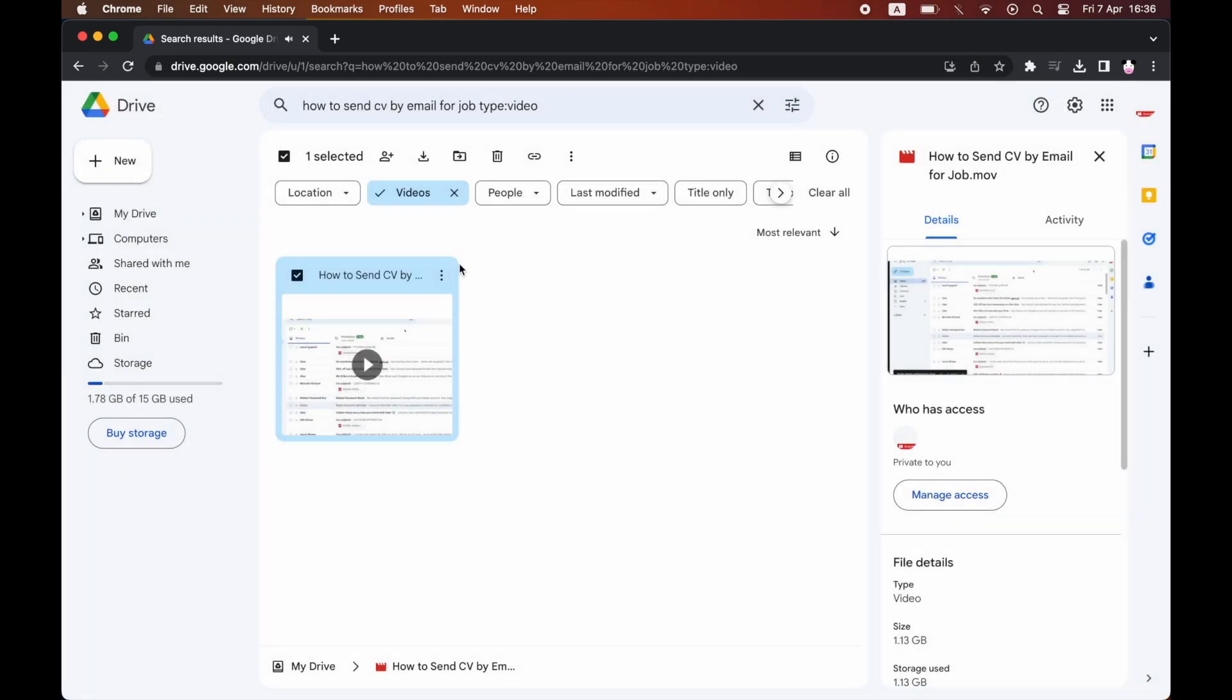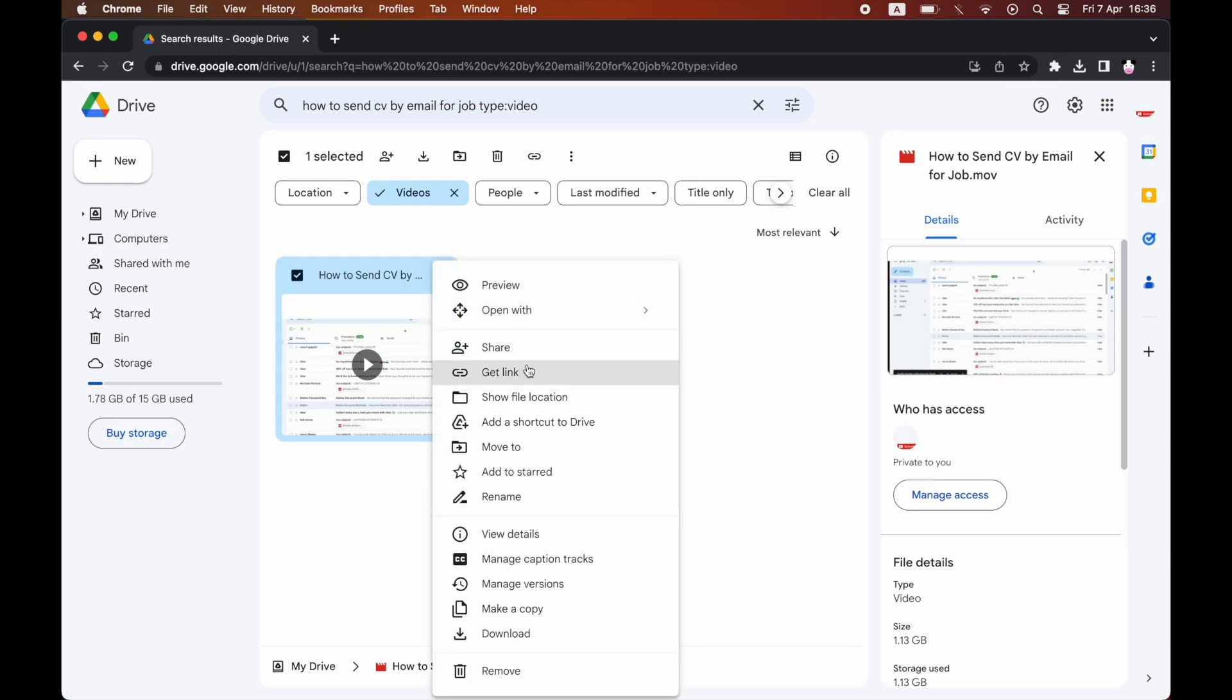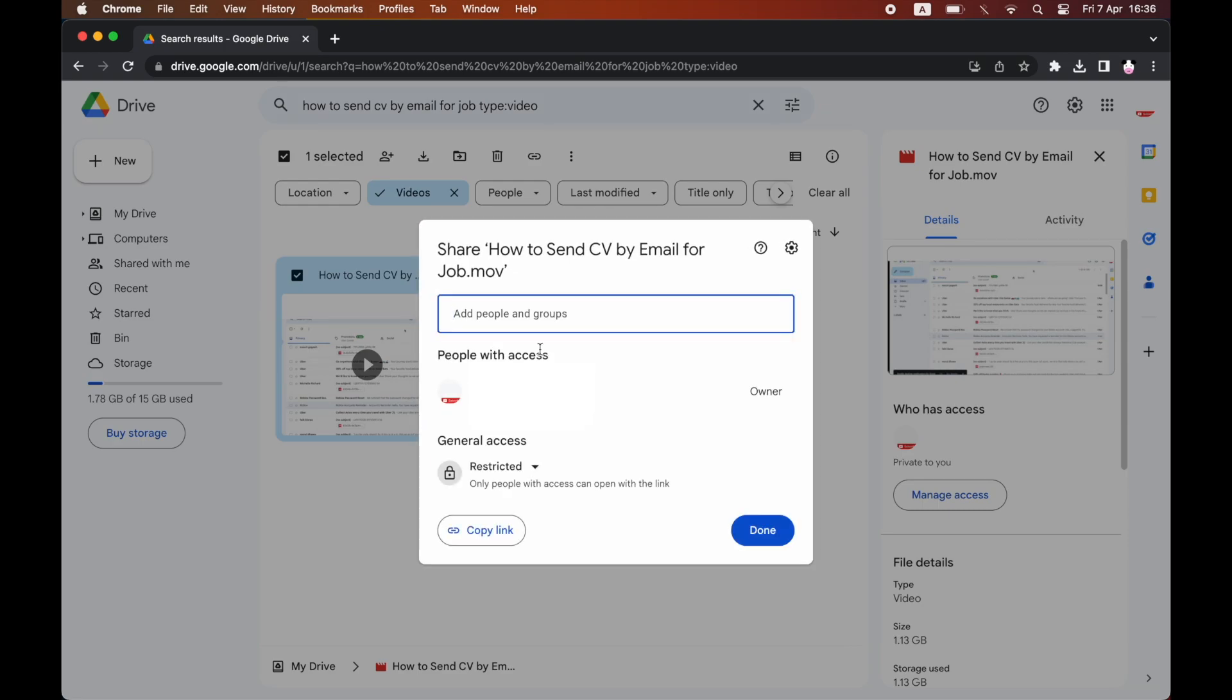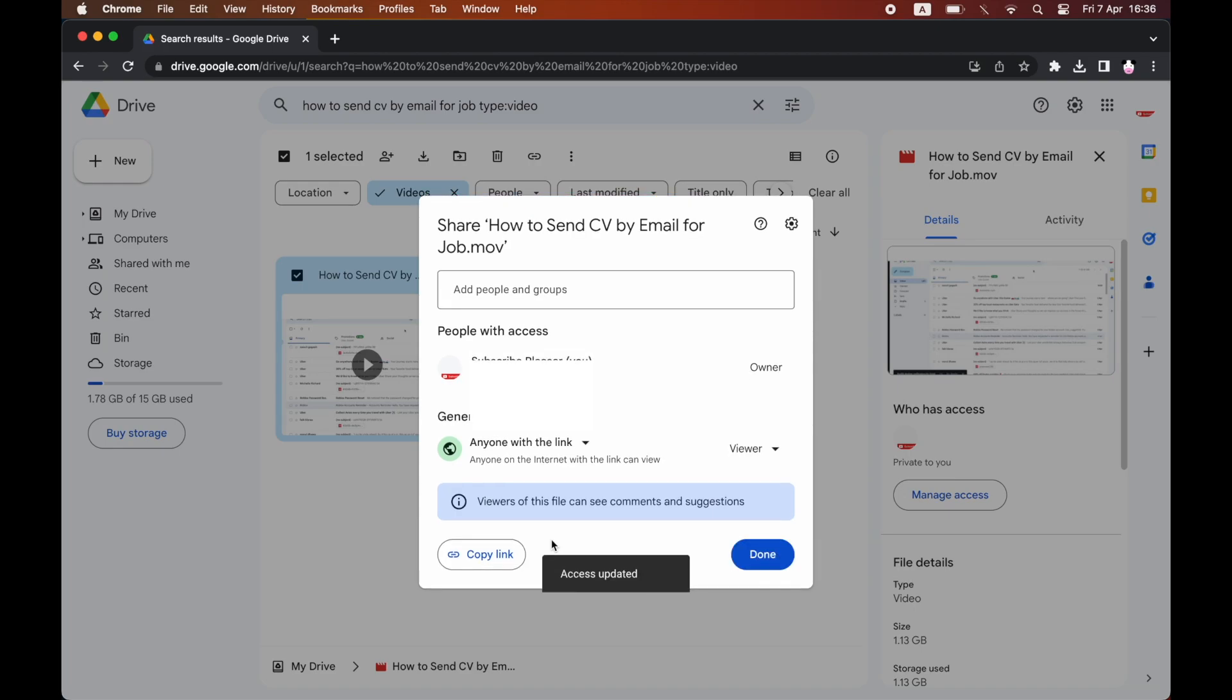click the three dots on the video file where it says More Actions, then click Share. Click the General Access dropdown. It will be set to Restricted, but you want to click Anyone with the Link.